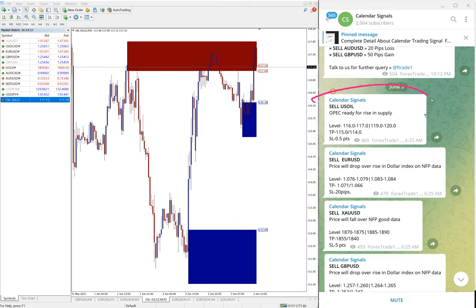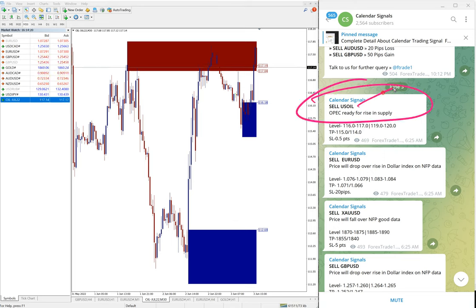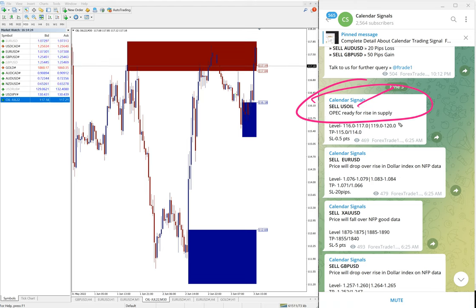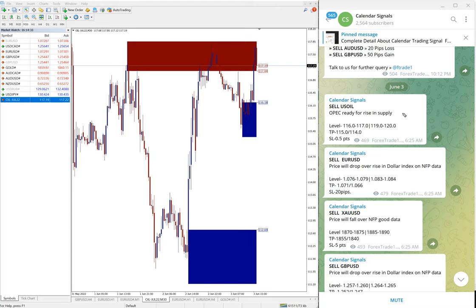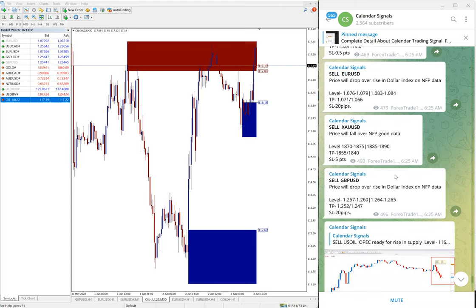In the calendar signal we also give the reason why we are giving this particular pair buy or sell. For example, here the script sell US Oil, we give the reason also: OPEC ready to raise supply. So if OPEC is increasing the supply, then obviously the price will fall, and that is why we give sell US Oil. Likewise, in each and every signal you will find the reason also.